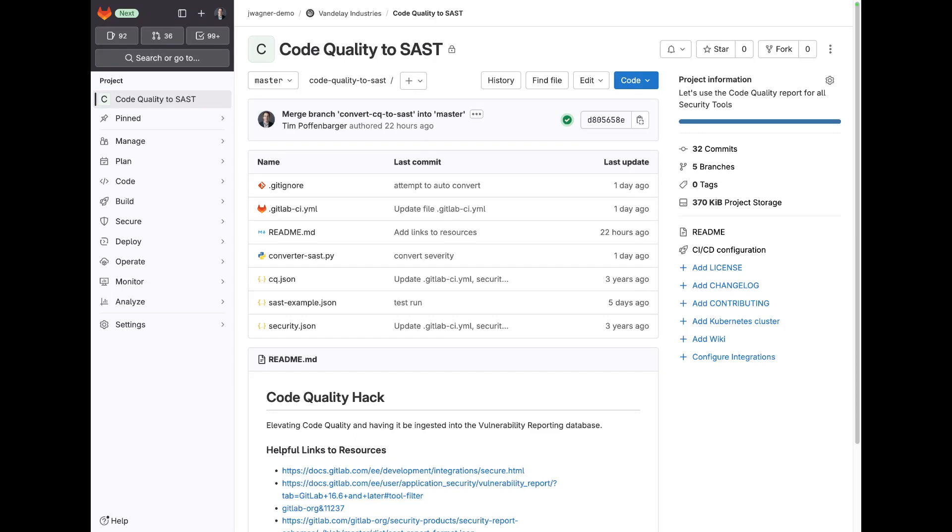Hi, my name is Tim Poffenberger, and I am with GitLab and am providing a video for customers that are coming from products that blend code quality